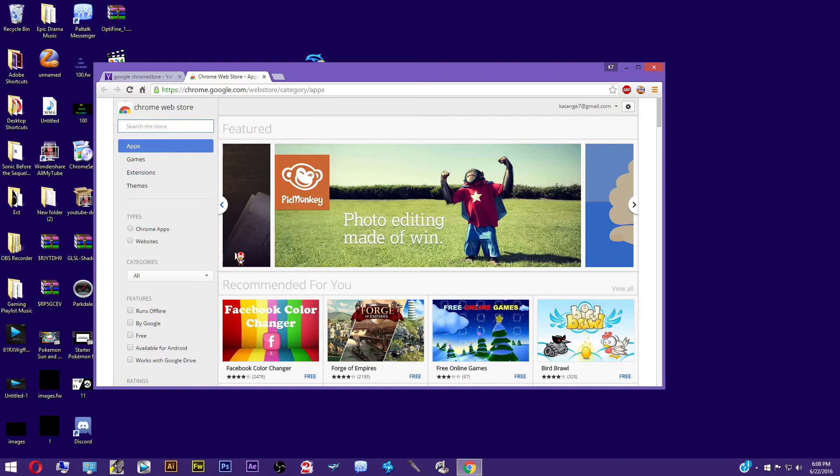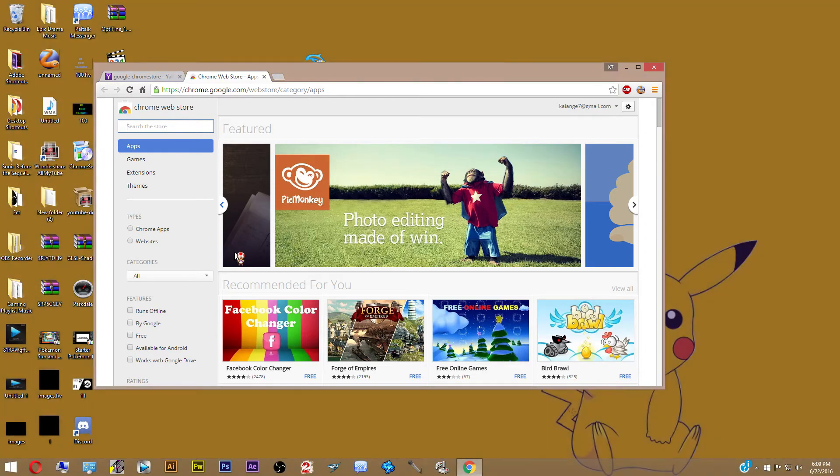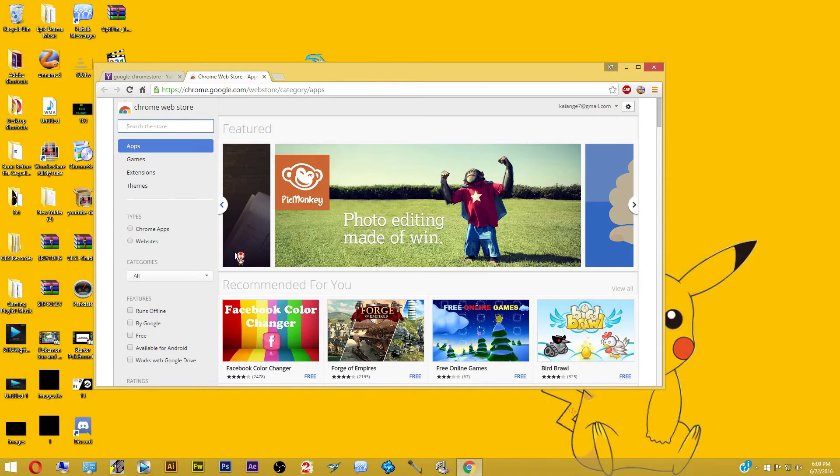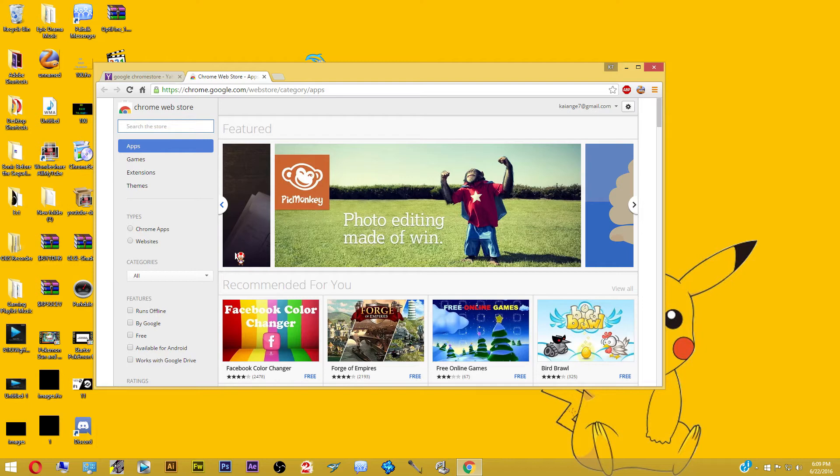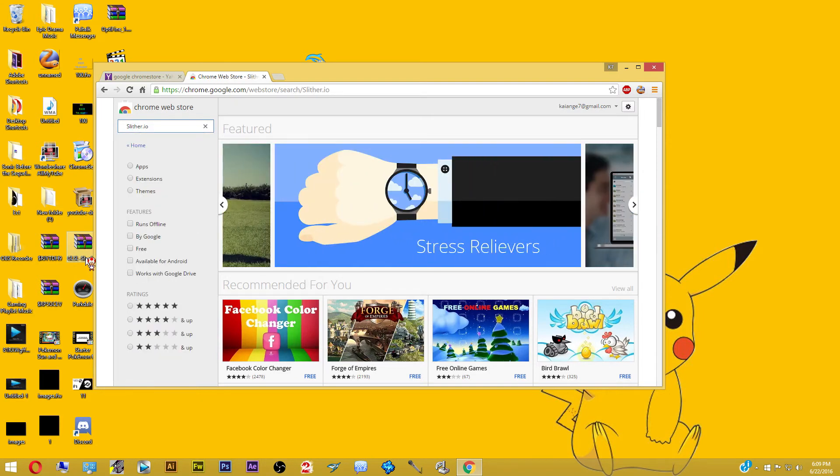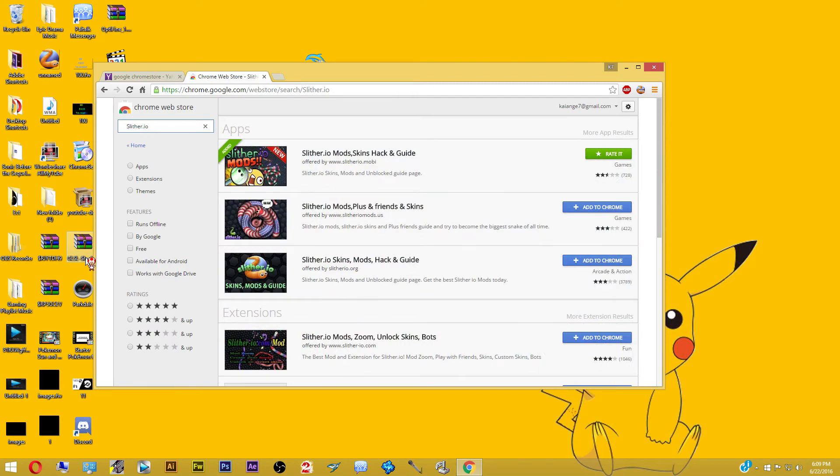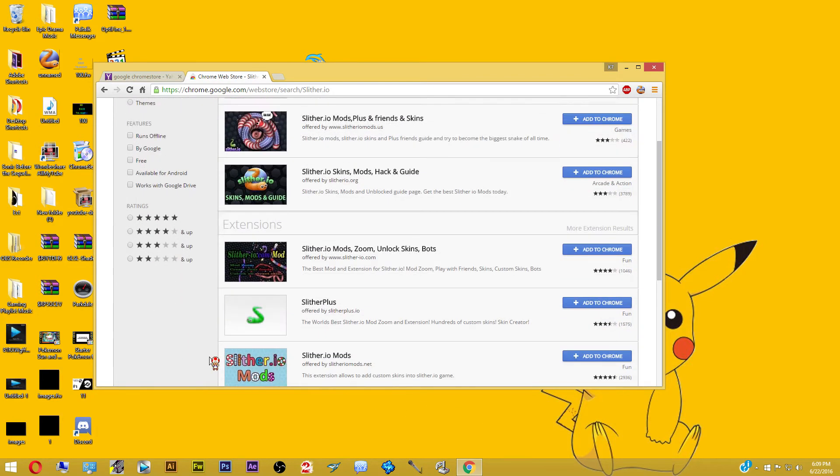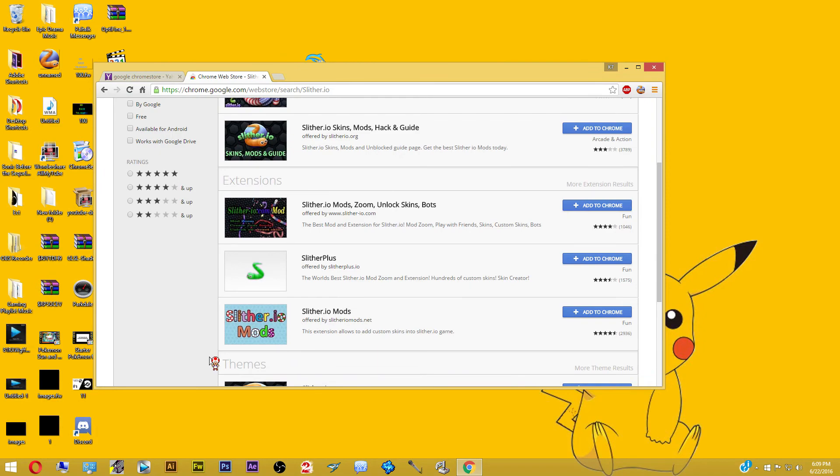So the only thing you will need to do now that you're in the Google Chrome store, all you need to do is type in slither.io in the search bar located in the top left, in the little search bar right there, as you can see it. And I'll type slither, excuse me, slither.io.